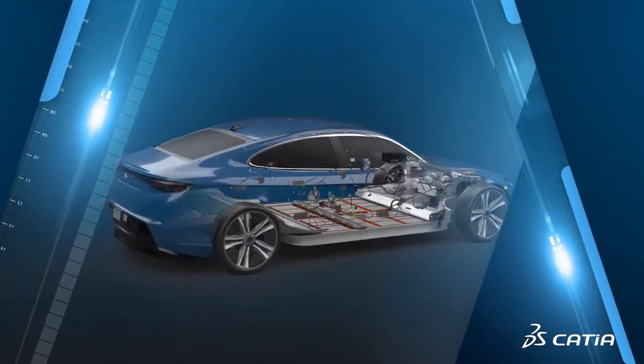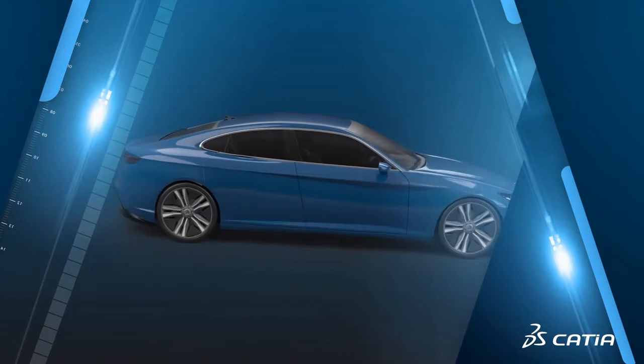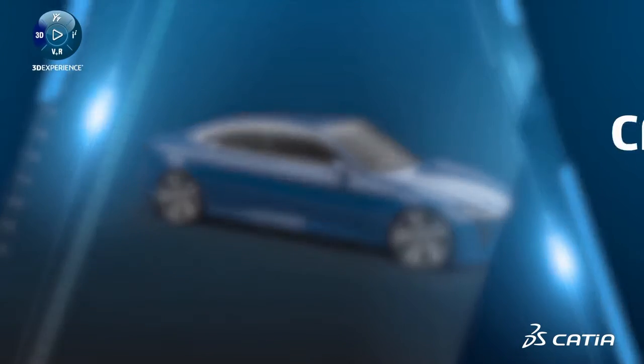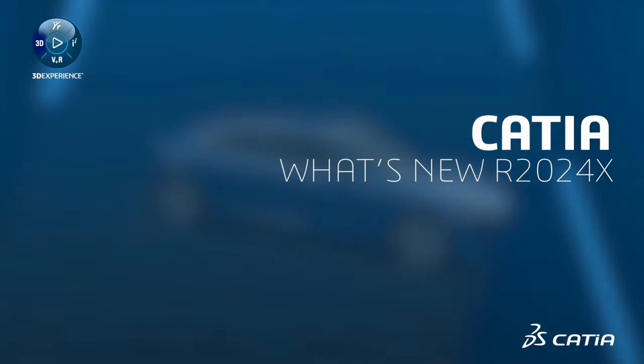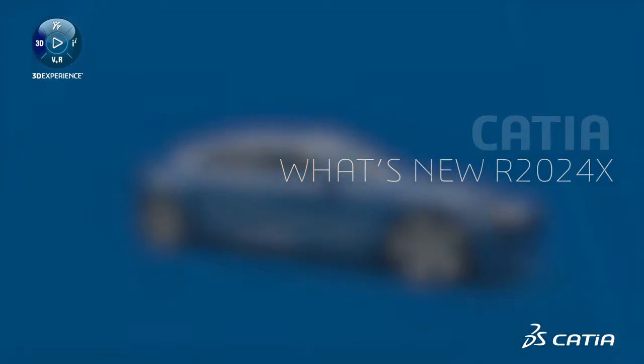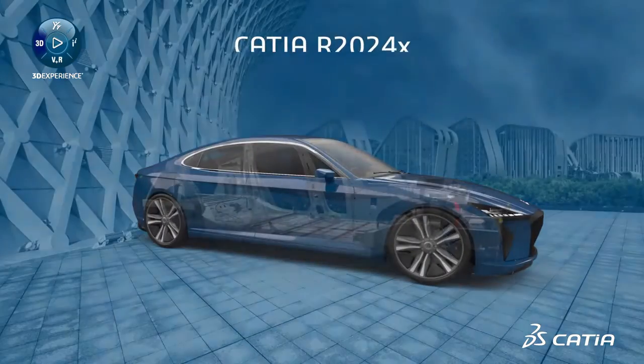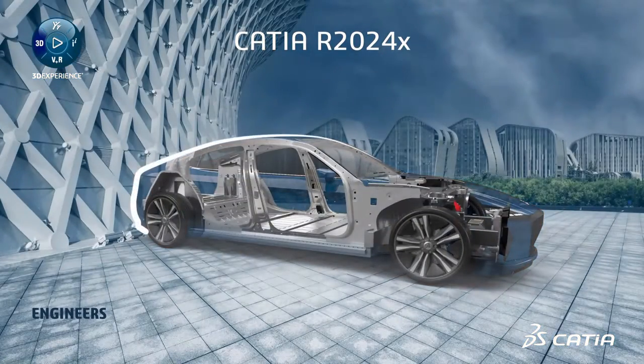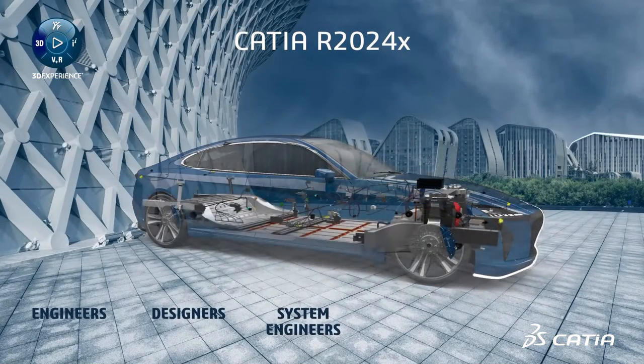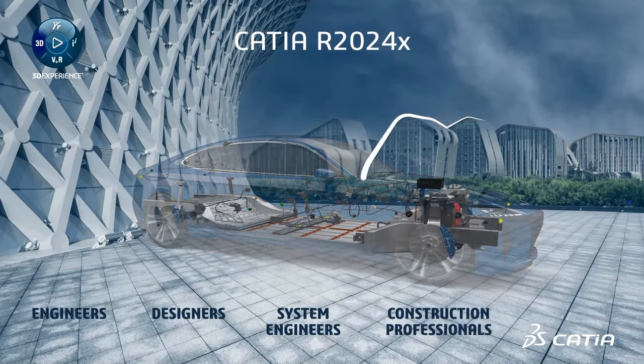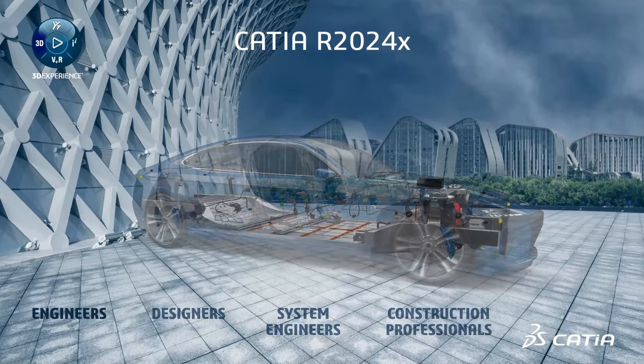This new Dassault Systems 3D Experience CATIA R2024X video will highlight just a few of the many new roles and enhancements for engineers, designers, systems engineers, and construction professionals.